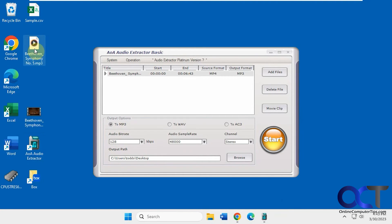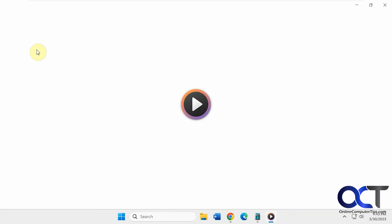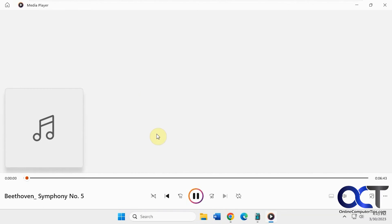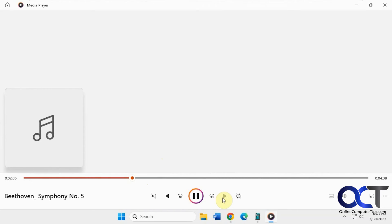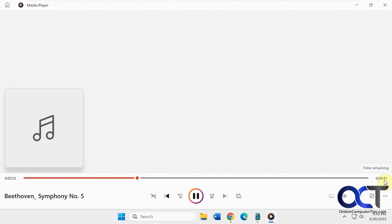So here's the original movie. Here's the MP3. So you can see it worked.